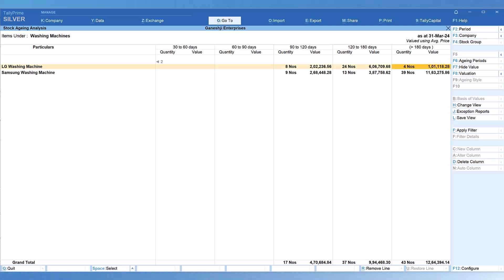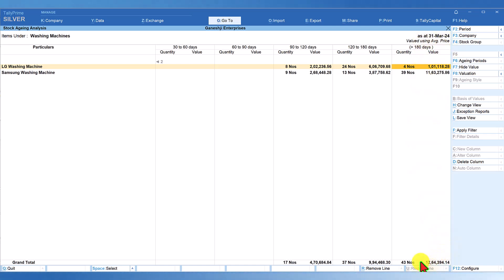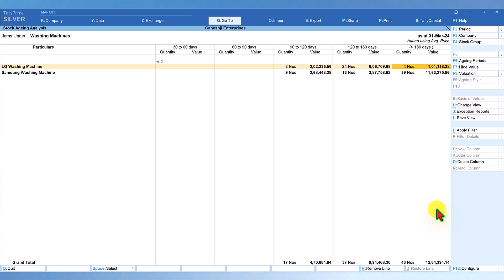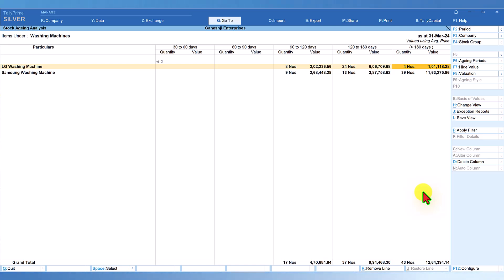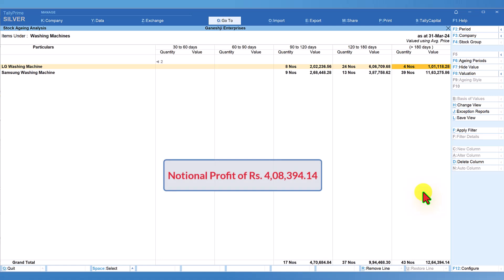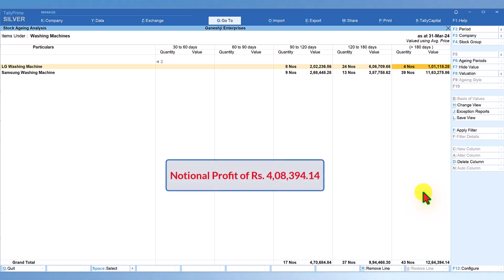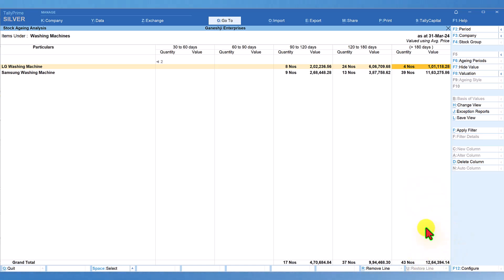In simple terms, the company is blocking a notional profit of ₹4,08,394.14. Here's how we arrive at that: the stock value at average sale price is ₹12,64,394 minus the value at the cost method (average cost) of ₹8,56,000. The difference — ₹4,08,394.14 — is the notional profit getting blocked. Along with that, ₹8,56,000 worth of goods are also blocking your working capital capability.